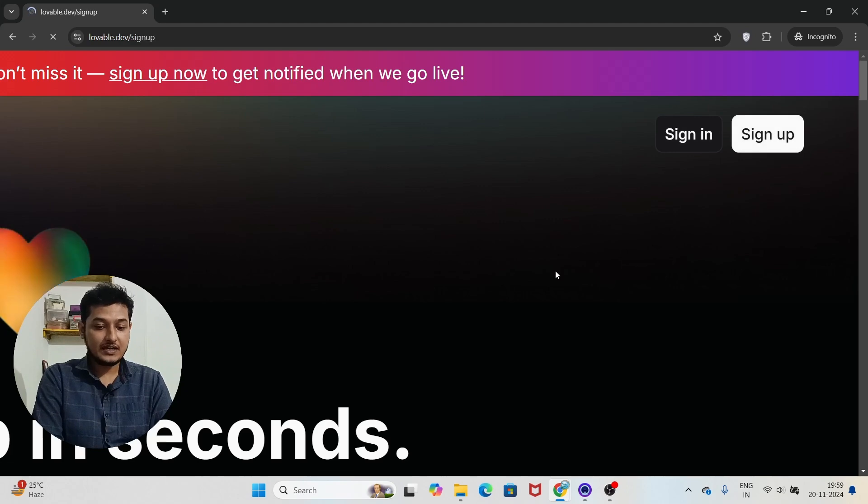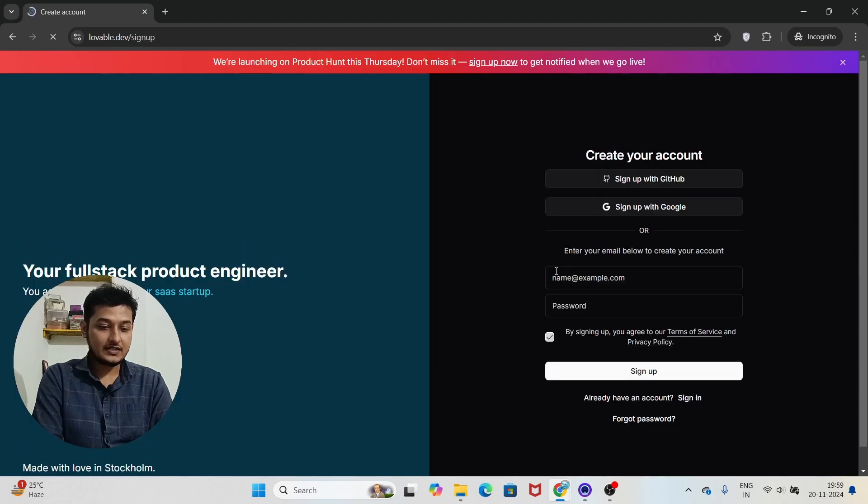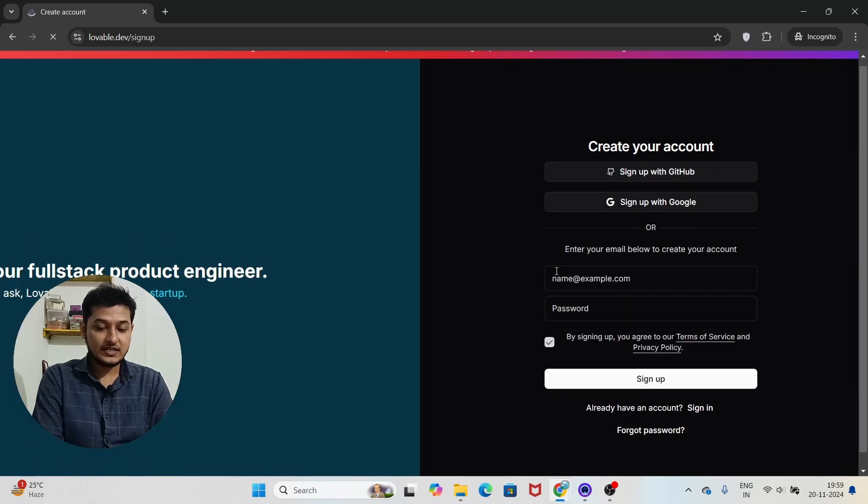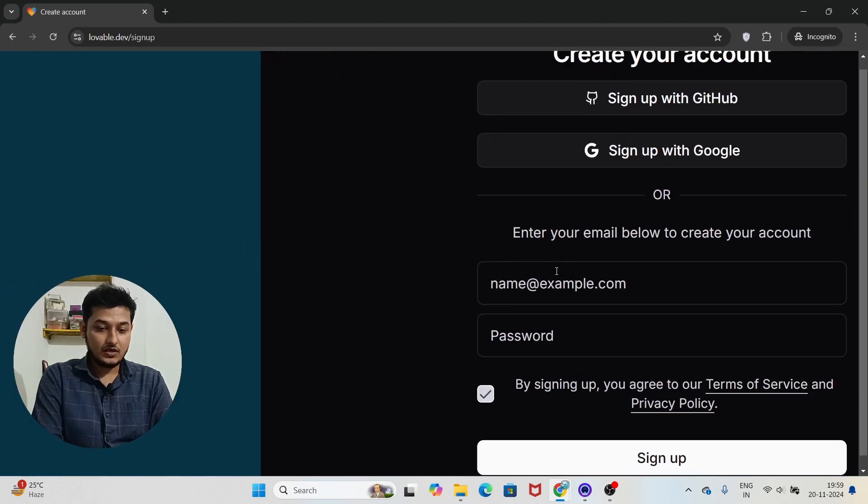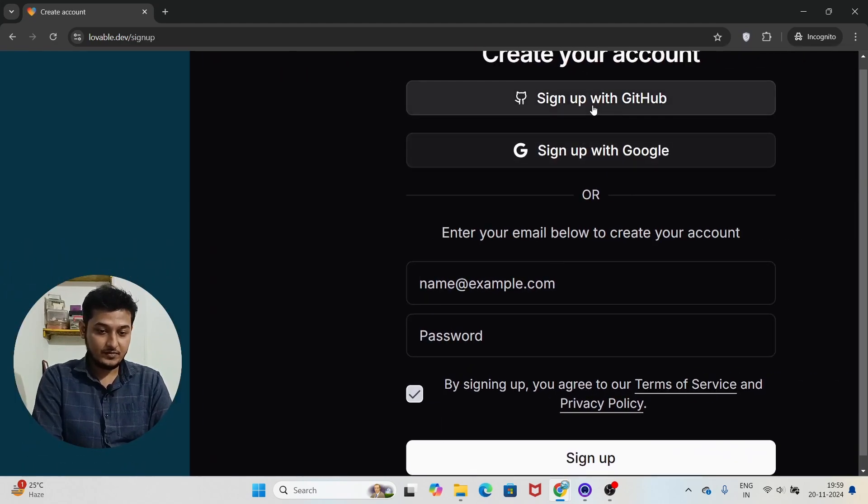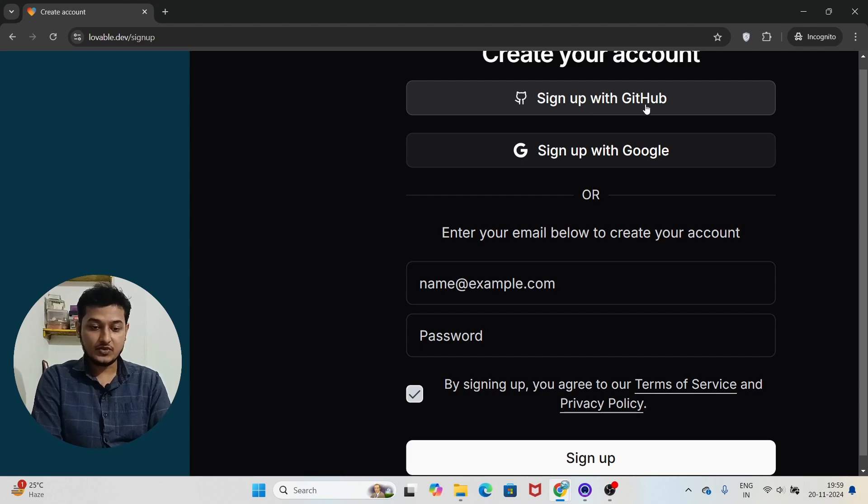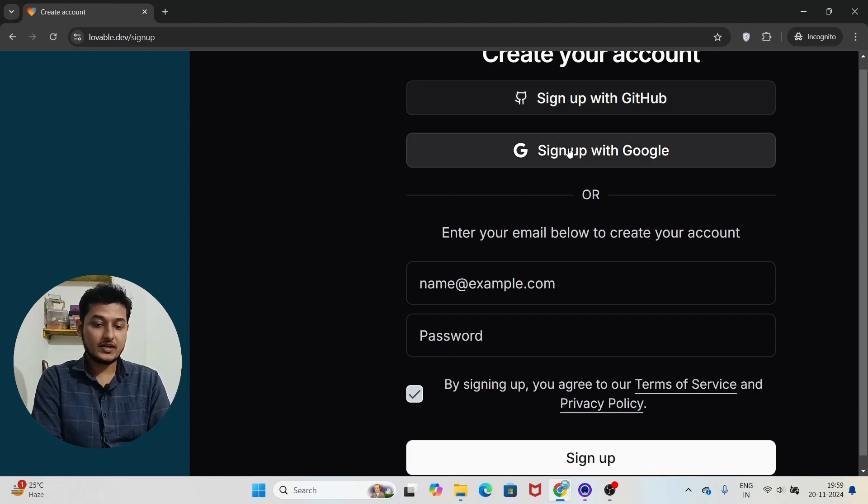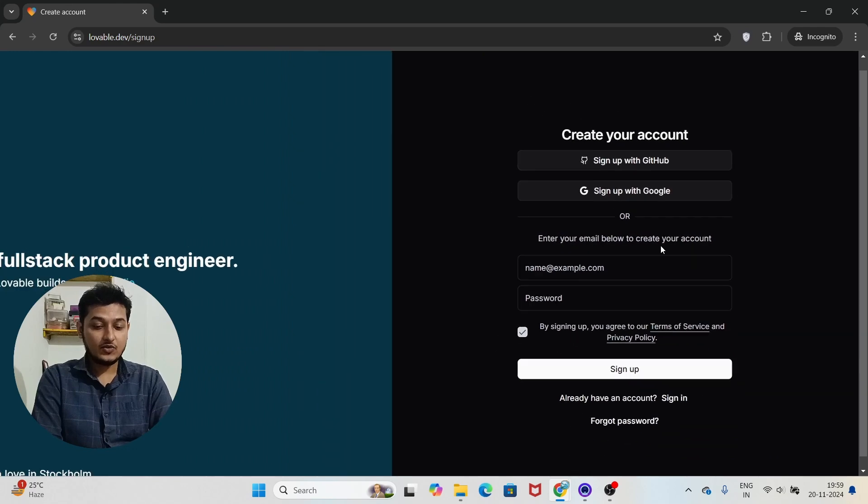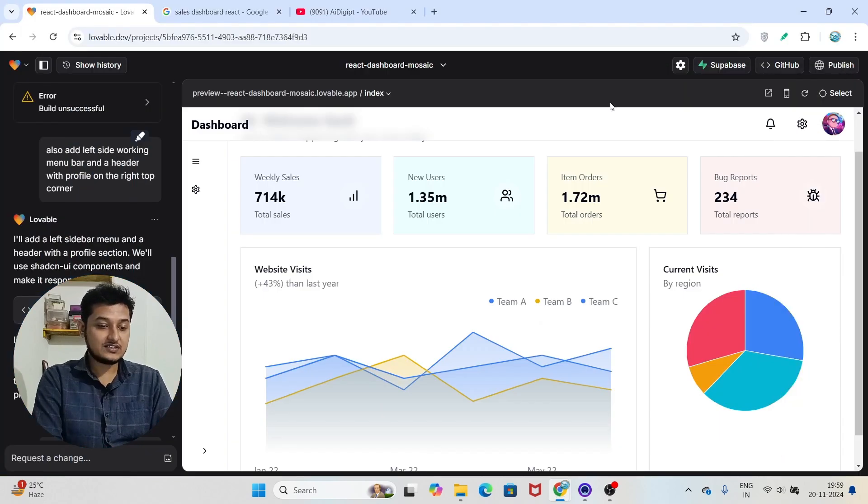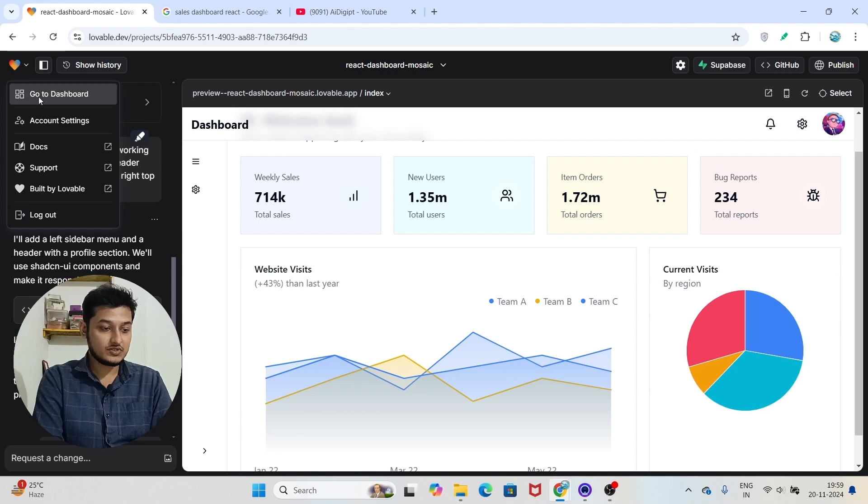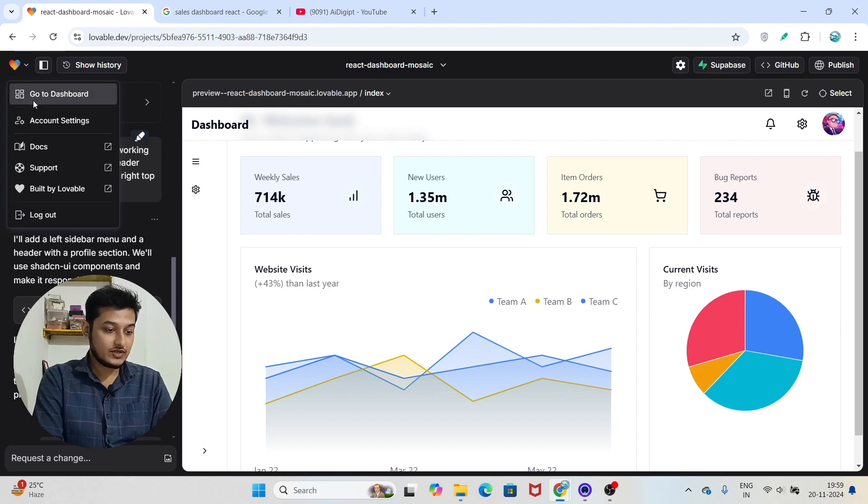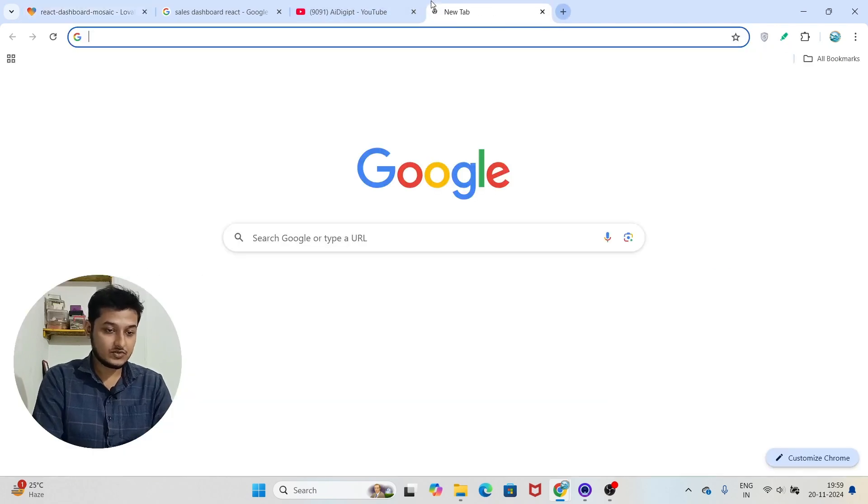After that, here you see that there are many options like sign up with GitHub you can use, or you can use the sign up with Google. And when you sign up you will find this type of interface. Let me show you that.